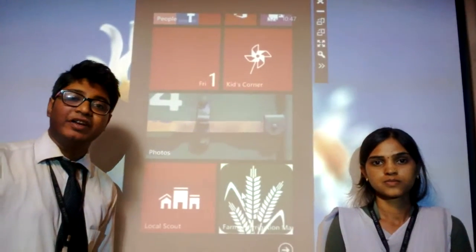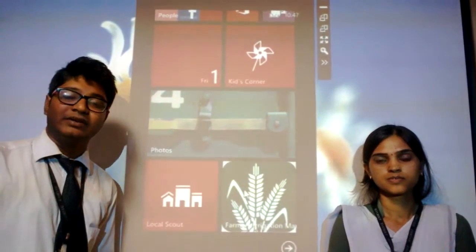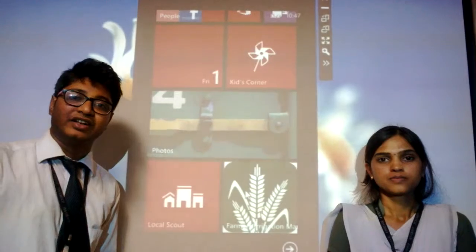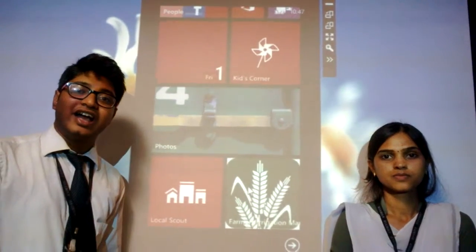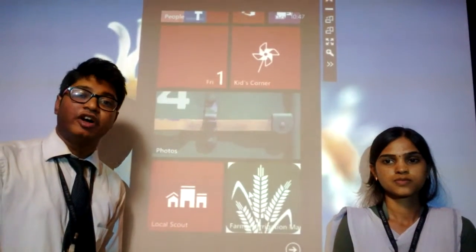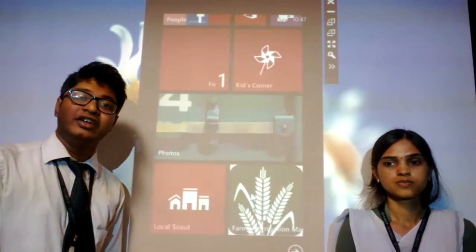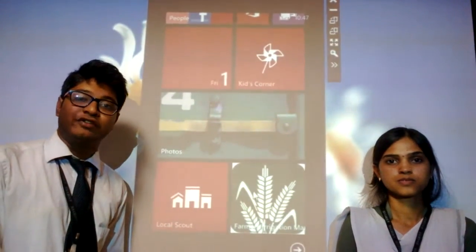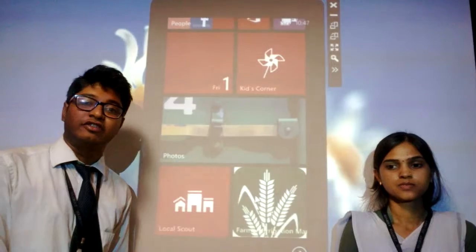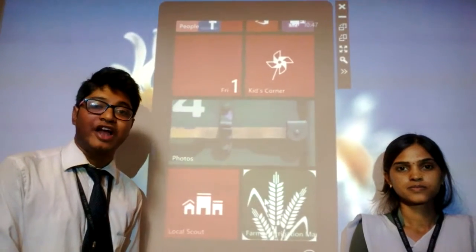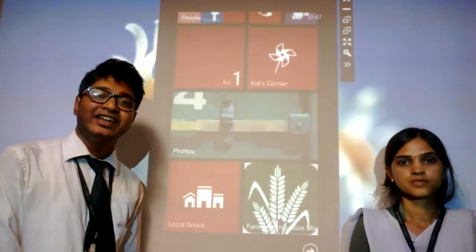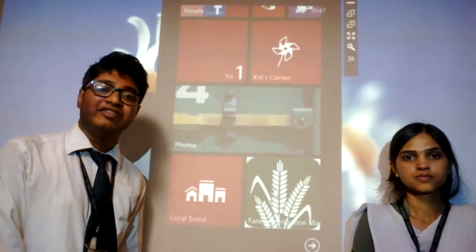This app is not available in the market at present and has a provision for extension on major OS platforms like Google Android and Apple iOS, as it has been developed on CESA.